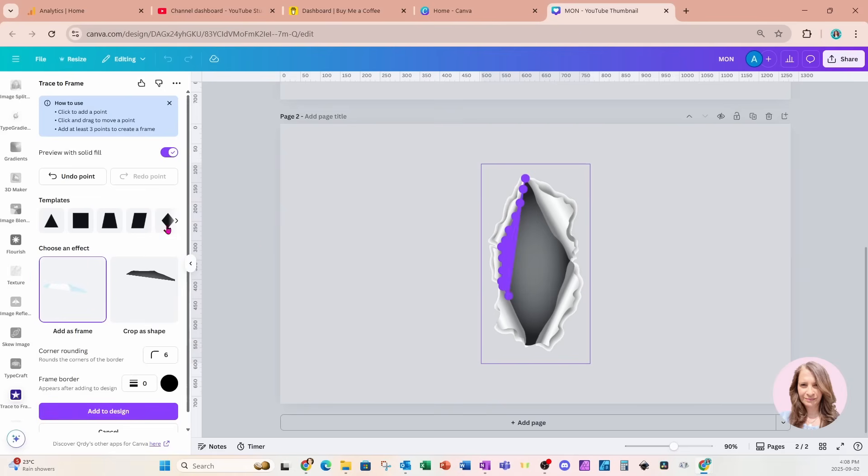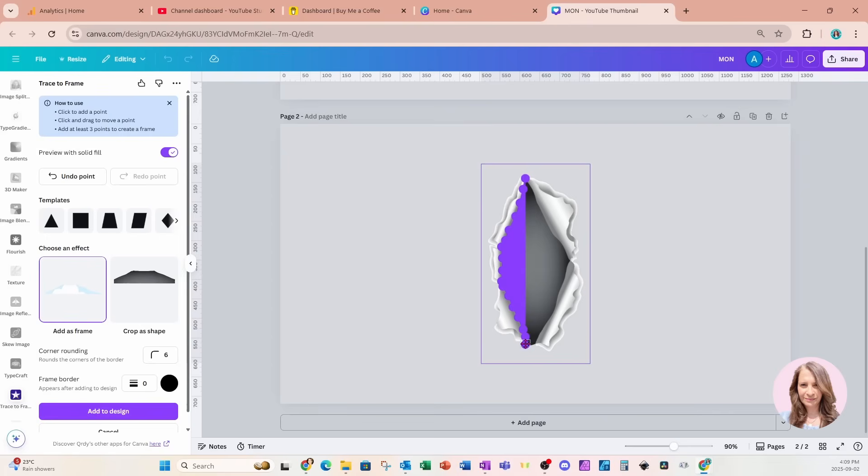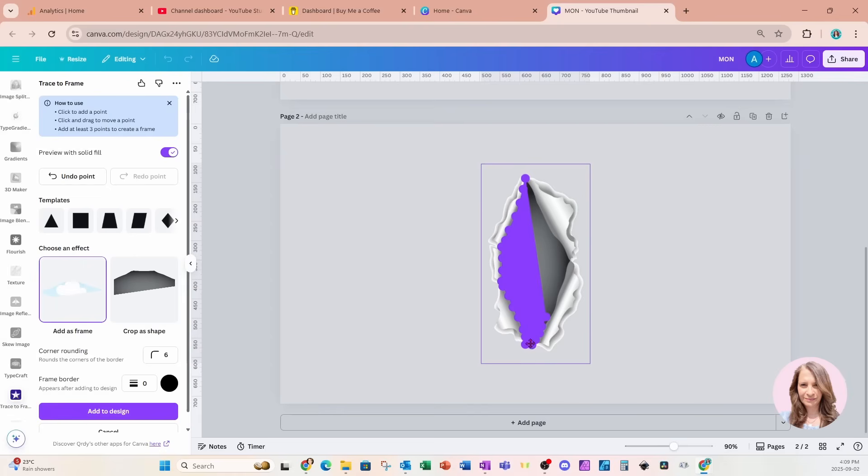And if you make a mistake, you can always say undo. And just take your time doing this. Now, if you want to move points, maybe you're not covering a certain area, you can just drag those points.